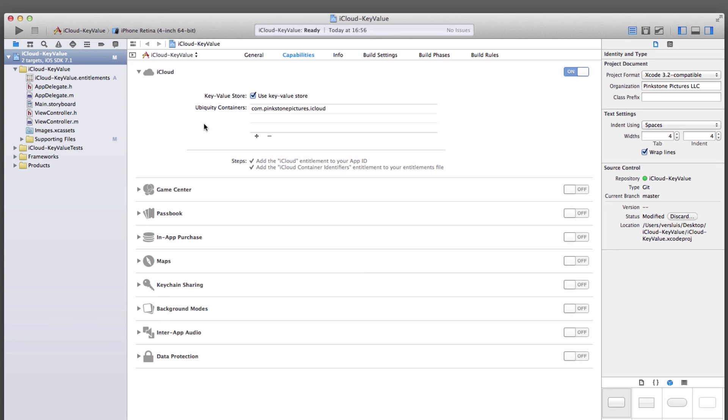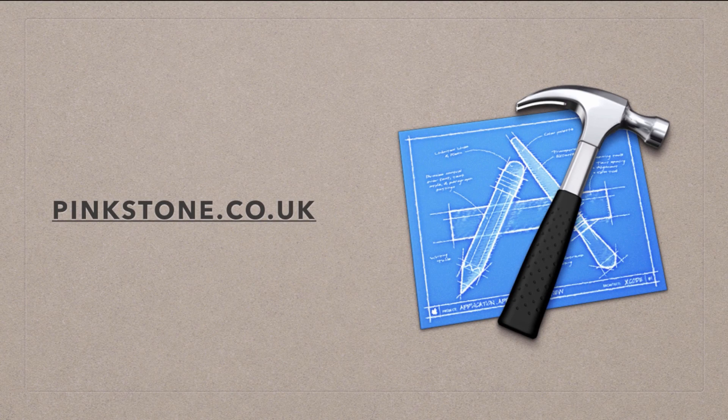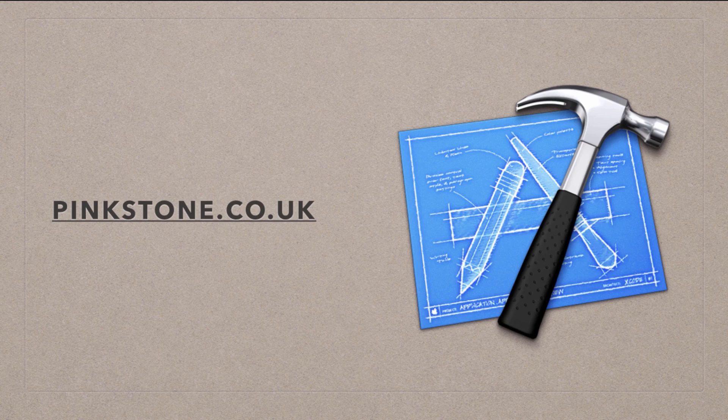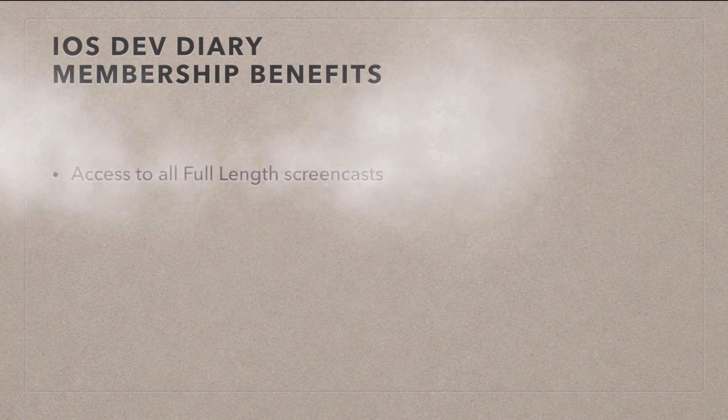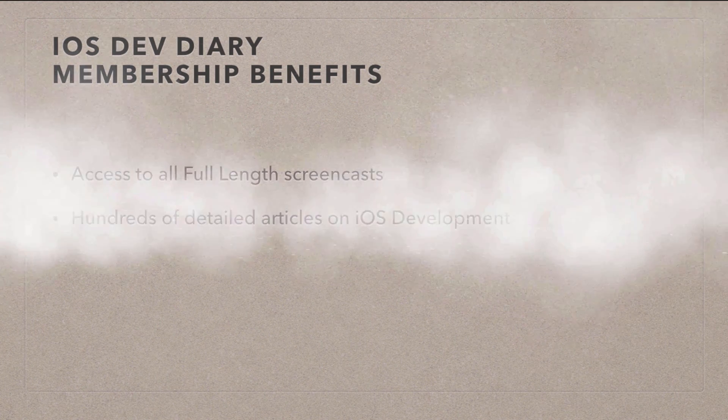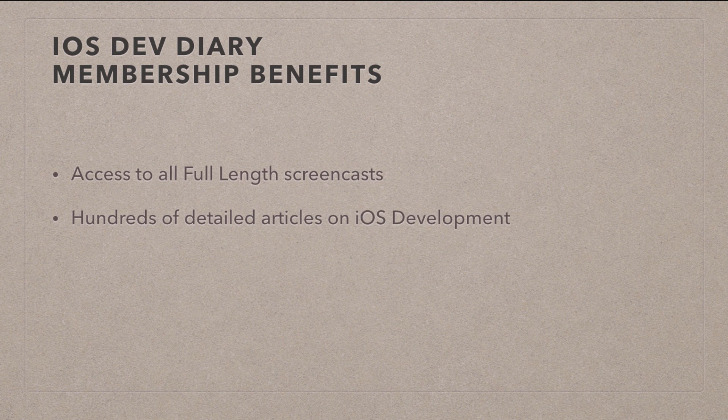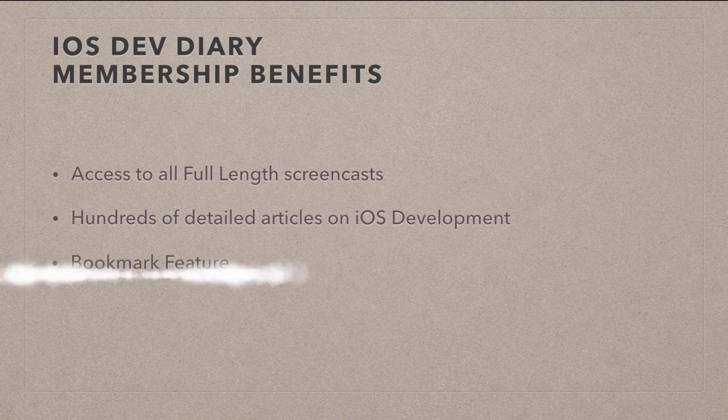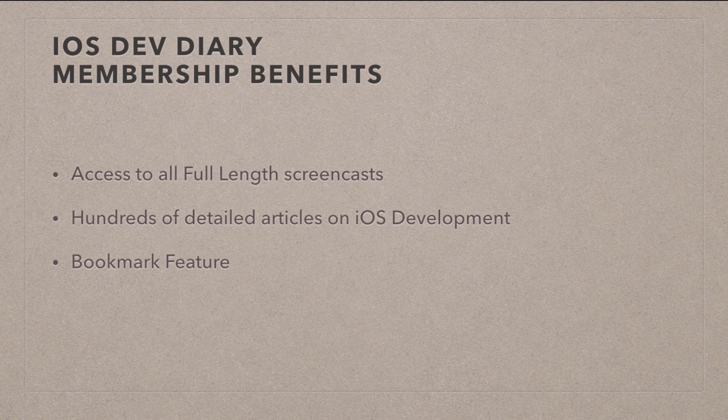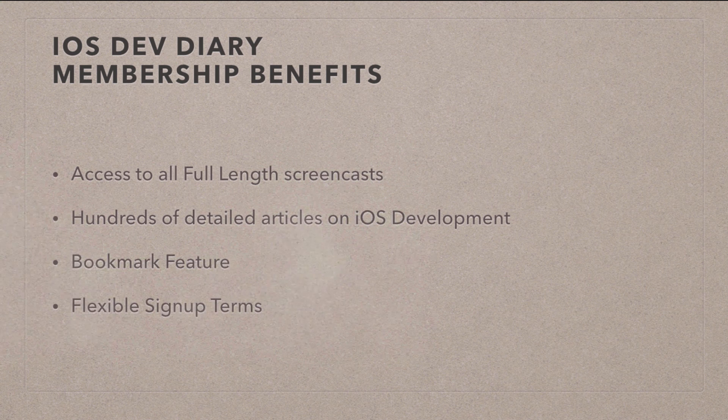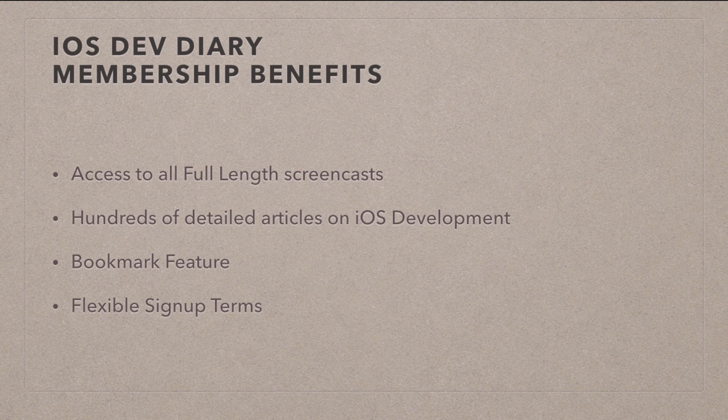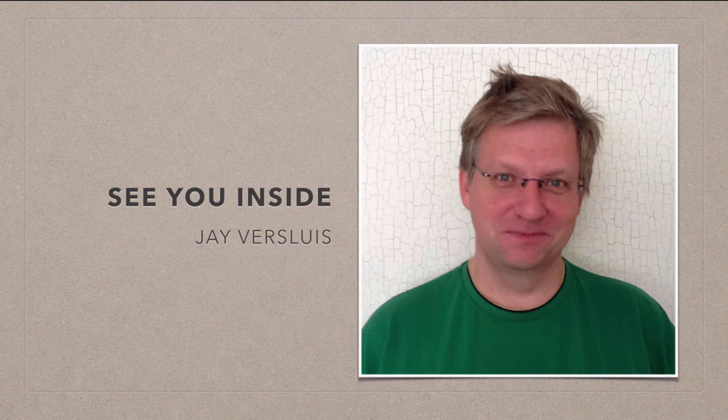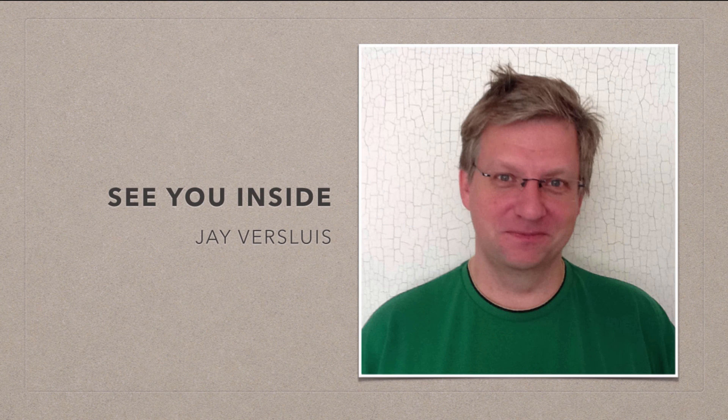In the next video, we're going to have a look at how to make iCloud work with the key value store. The free portion of the video ends here, but if you'd like to see the full version, just sign up to my member section on my iOS dev diary at pinkstone.co.uk. Membership has its benefits. You can get access to all the full length screencasts, hundreds of detailed articles with tips and tricks on iOS development, and a convenient bookmarking feature. We also have flexible membership terms. Sign up now at pinkstone.co.uk and I will see you on the other side.